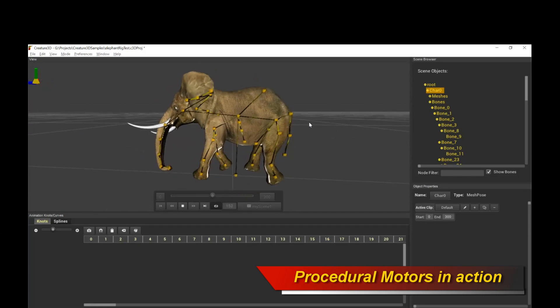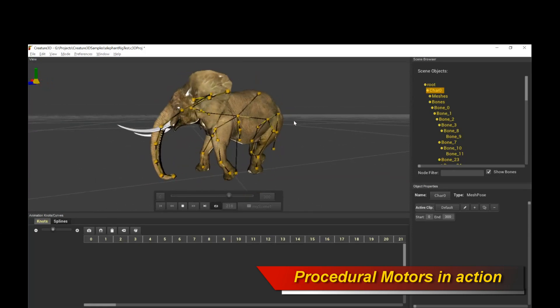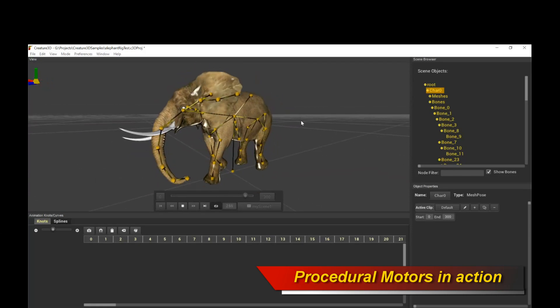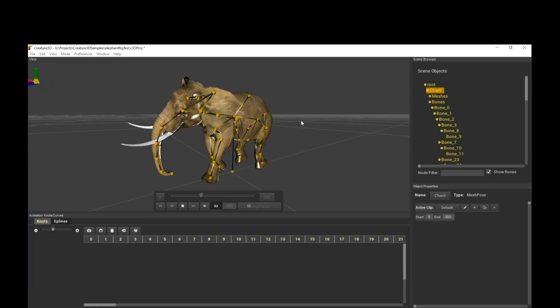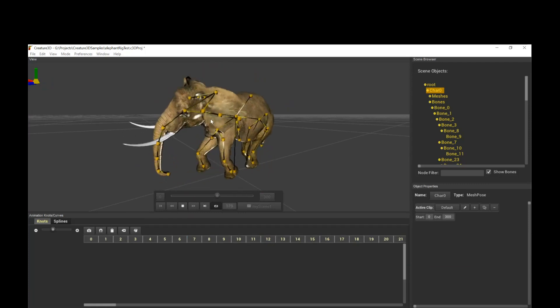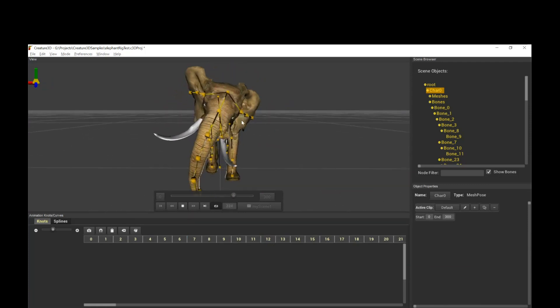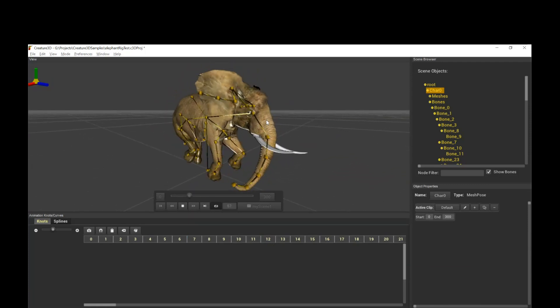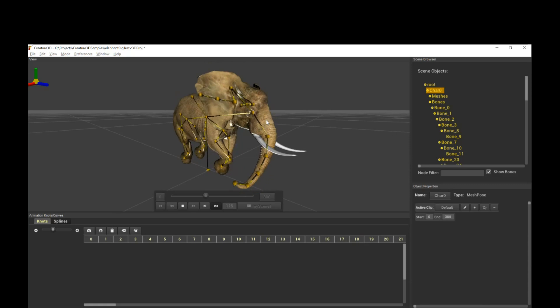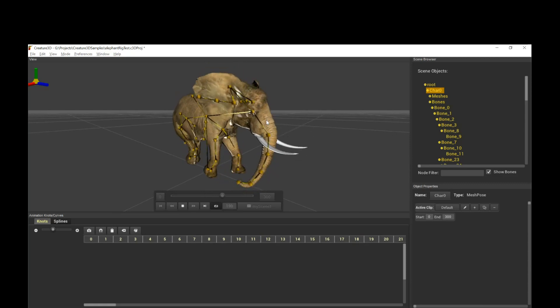Of course, I want to emphasize, you can definitely set keyframes in Creature 3D. Nothing is stopping you from doing it. If you want to manually animate, that's fine. But this is just a demo to illustrate the power of the Creature 3D procedural animation system.